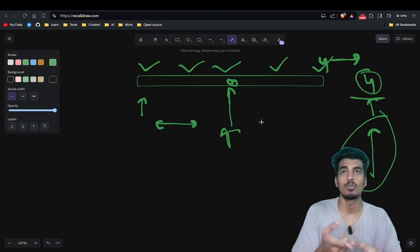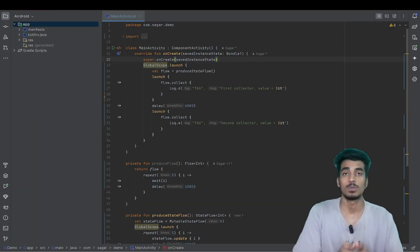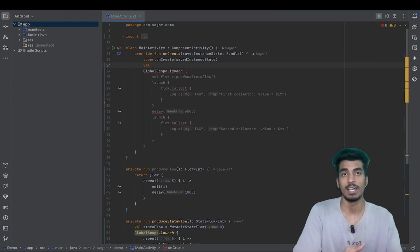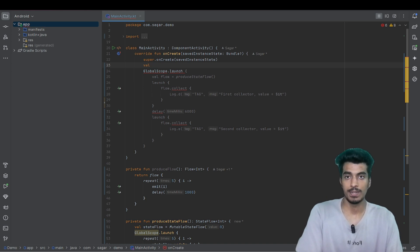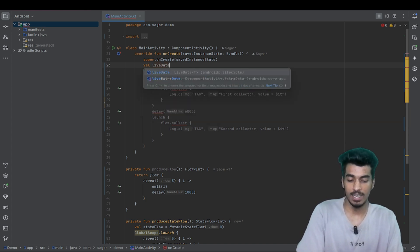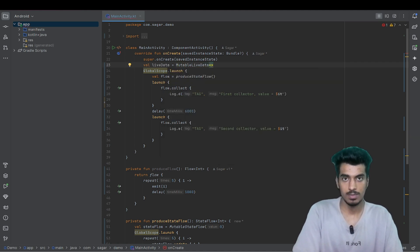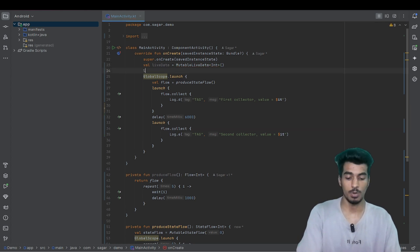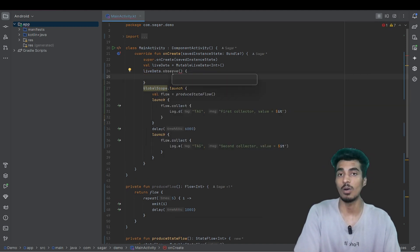Now let me explain live data. You can consider live data as the older version of state flow — it works exactly like state flow but state flow has the power of Kotlin flows. For live data, let me create a mutable live data object of type int. There is one problem with live data: it always needs an observer with a lifecycle owner.